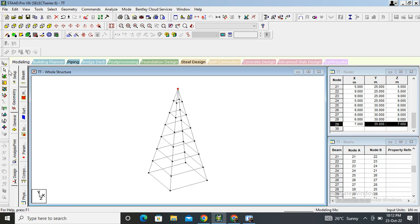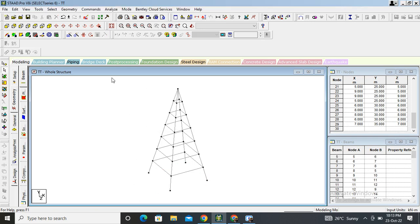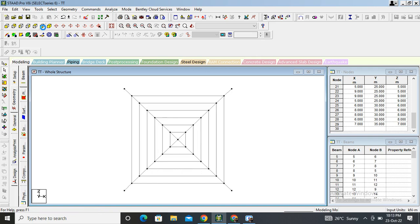Go to the beam cursor and delete the bottom beam — only the bottom one, we do not need this. Now go and select the bottom view, then select Add Beam again.